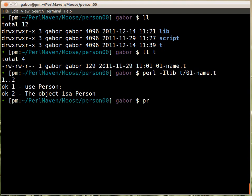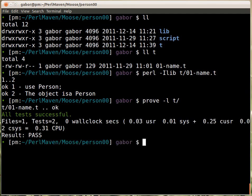It's better to use 'prove' and then say '-l', which does the same as '-Ilib' — it adds the lib directory. That's a special feature of 'prove': it knows you are talking about the lib directory. You don't even have to give the name of the script; you can give the name of the directory. If there are several test scripts inside, it will run all of them. In this case there is only one. And that's how it prints out the total result of running this test script.